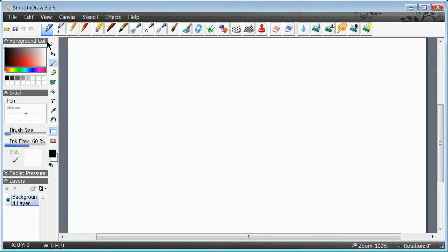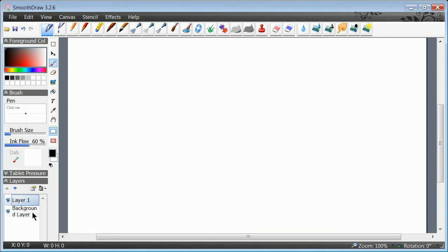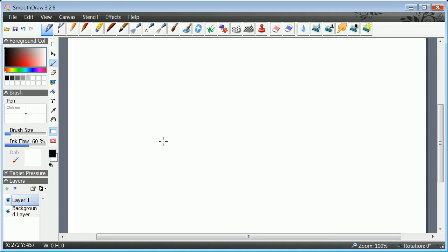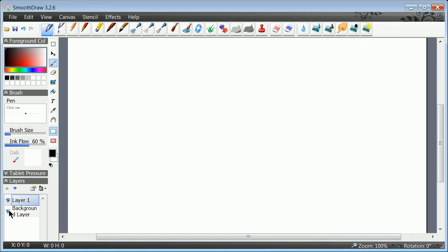So you do that here. Smooth Draw, this is not the most recent, but 3.2.7 is. This has the ability to make extra layers. Once you have that extra layer, you can turn off the transparency in the back and export the layers.